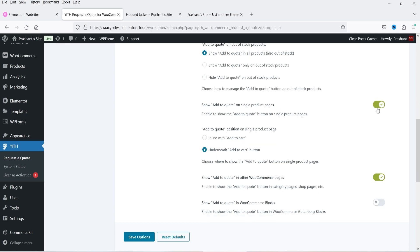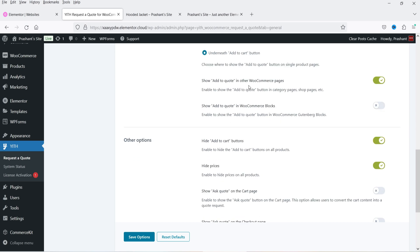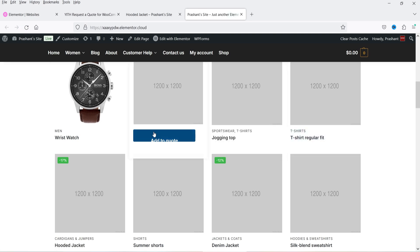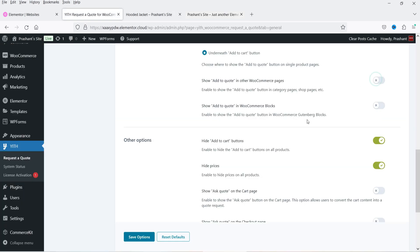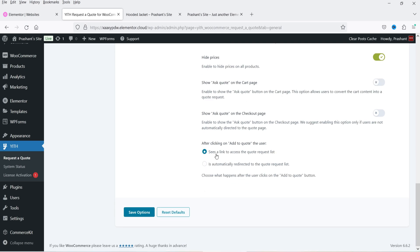There is an option to show 'Add to Quote' on single product pages — you can disable it from here. There is also a layout setting for the button. 'Show Add to Quote in WooCommerce pages' will show it on the shop page. Let's refresh — you will see the 'Add to Quote' button is now added on the shop page. You may need to customize your WooCommerce layout so the button displays properly. 'Hide Add to Cart' and 'Hide Prices' are already selected. You can also enable 'Show Quote on the Cart Page.' Click 'Save Options.'